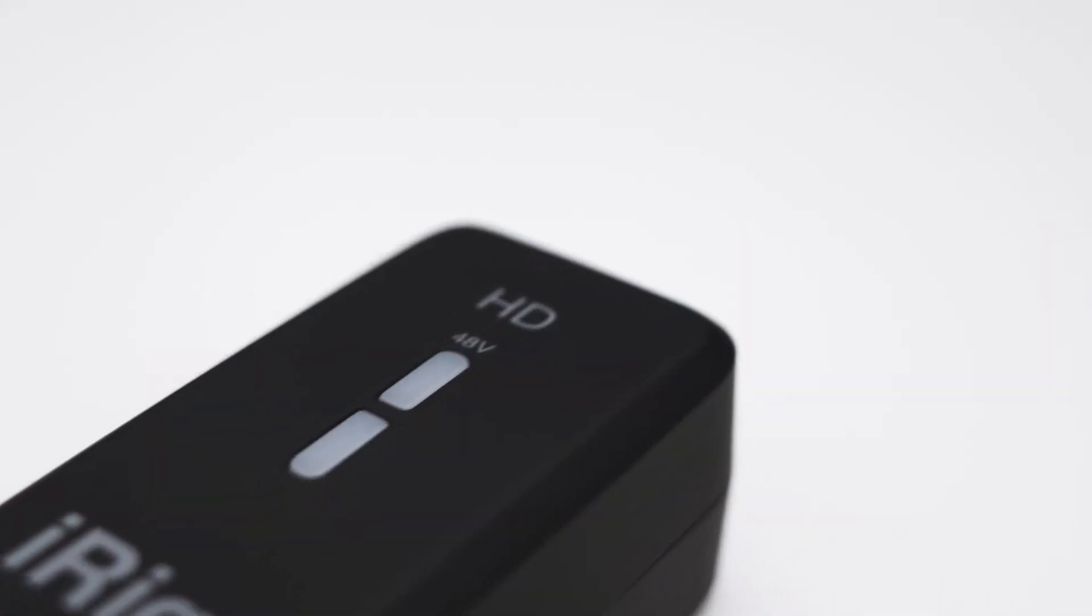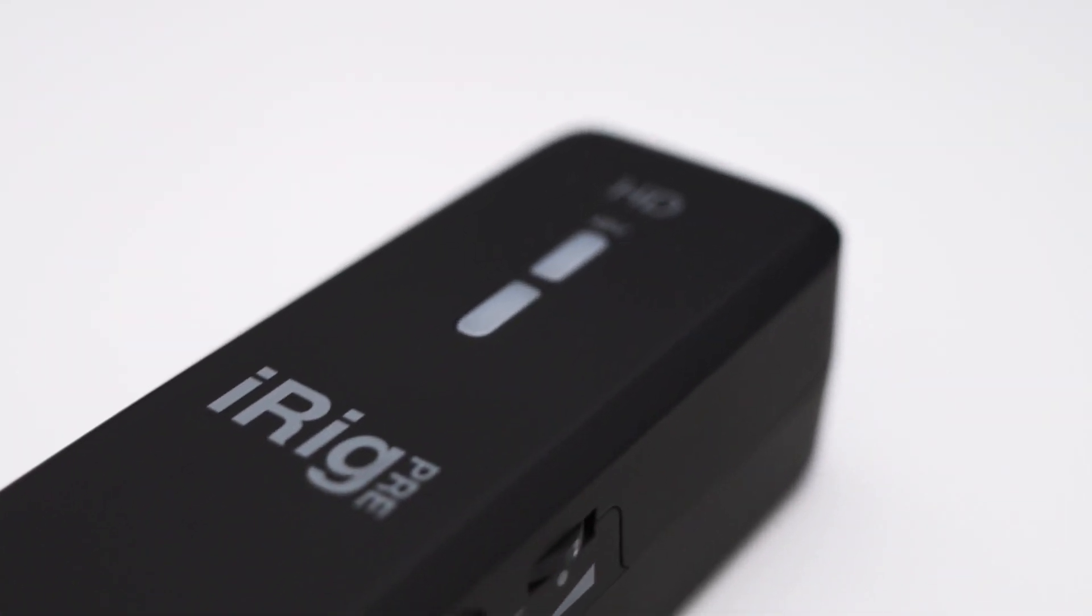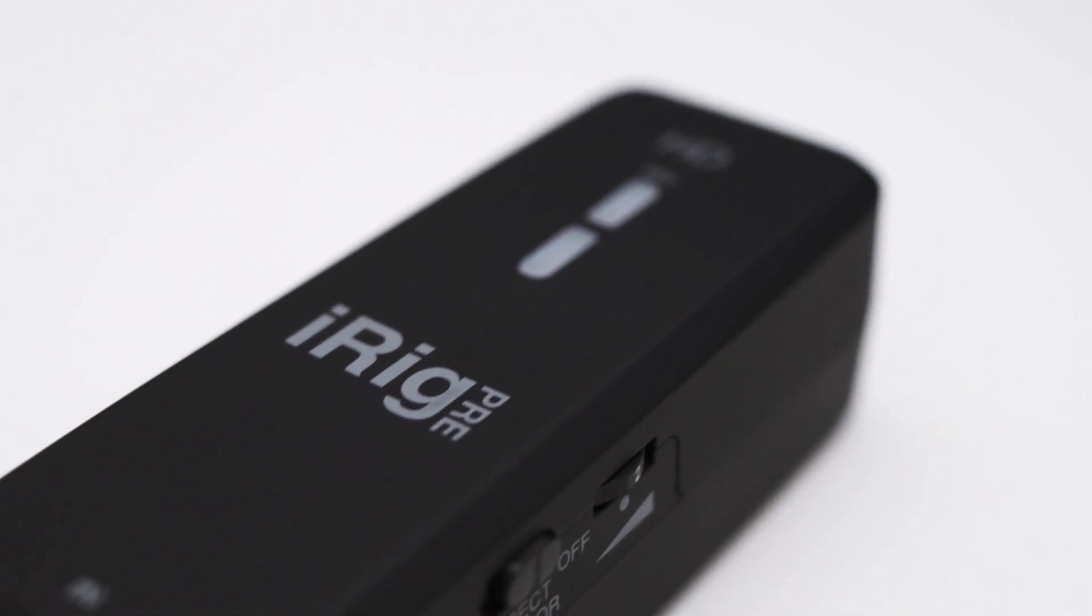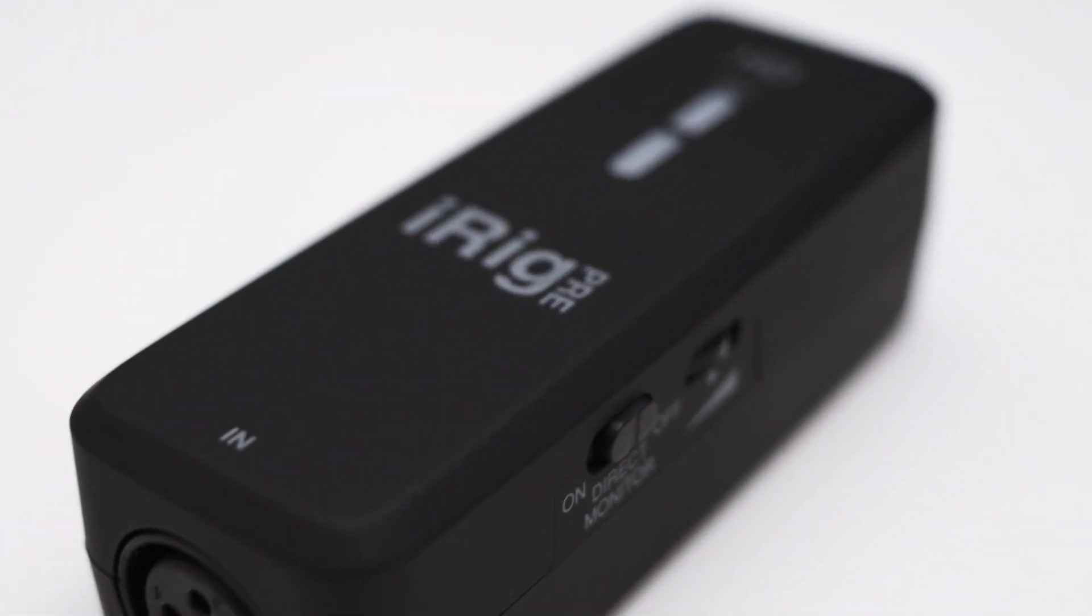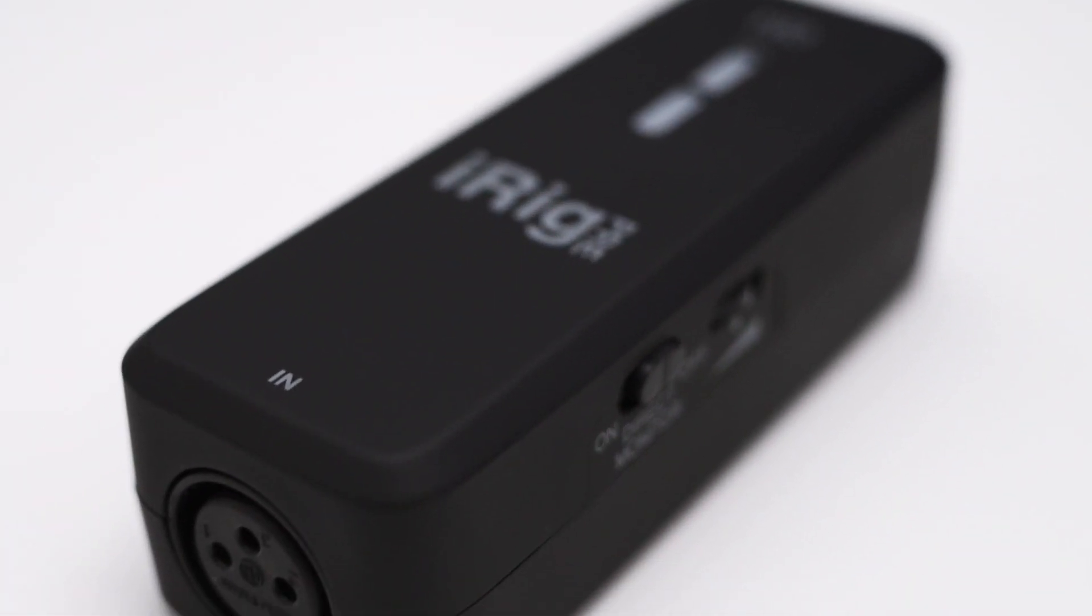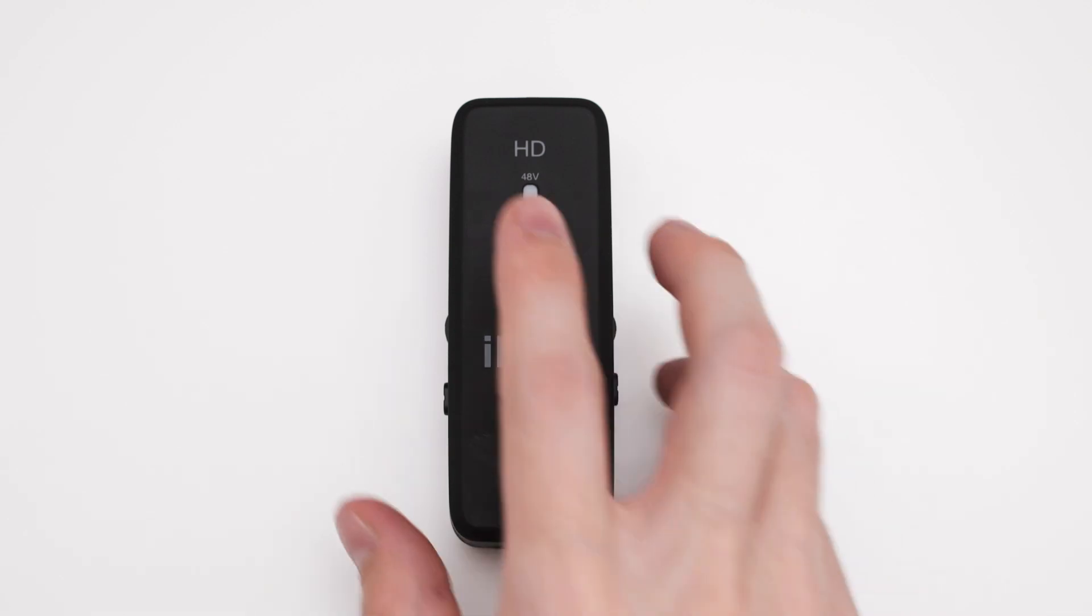Even though this interface is specifically marketed to work with iOS devices it works equally well in combination with a PC. So if you're looking for a small and portable interface the iRig PreHD might be just the right thing for you.